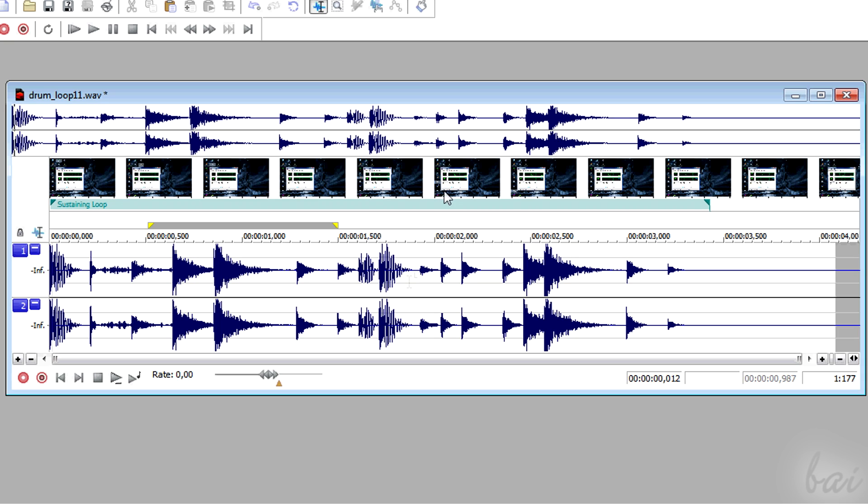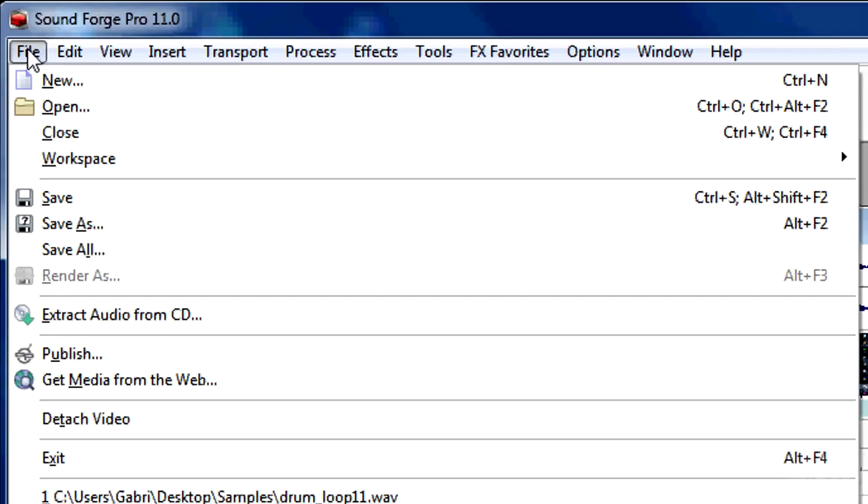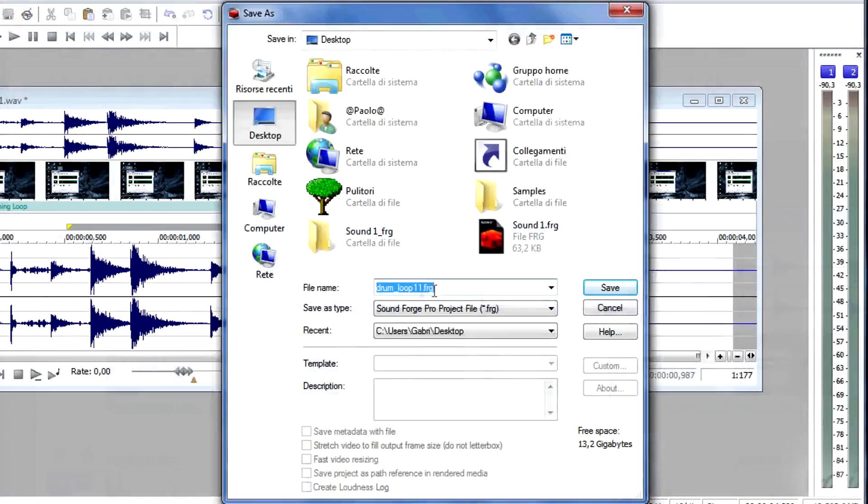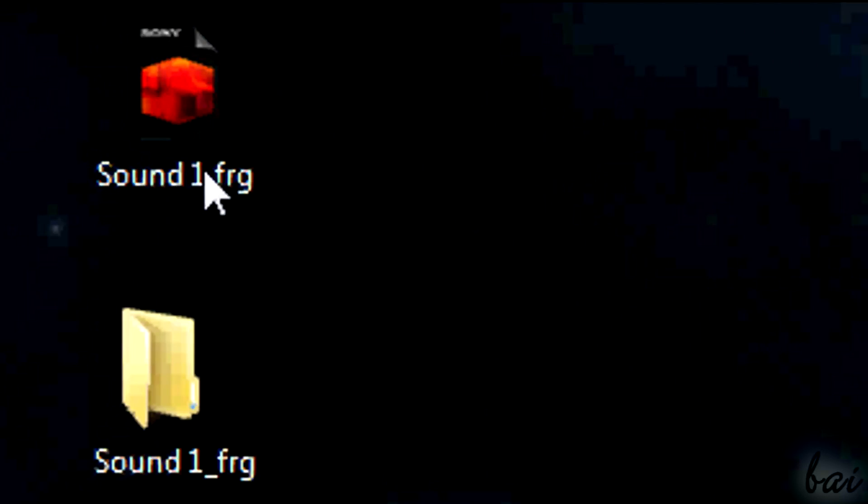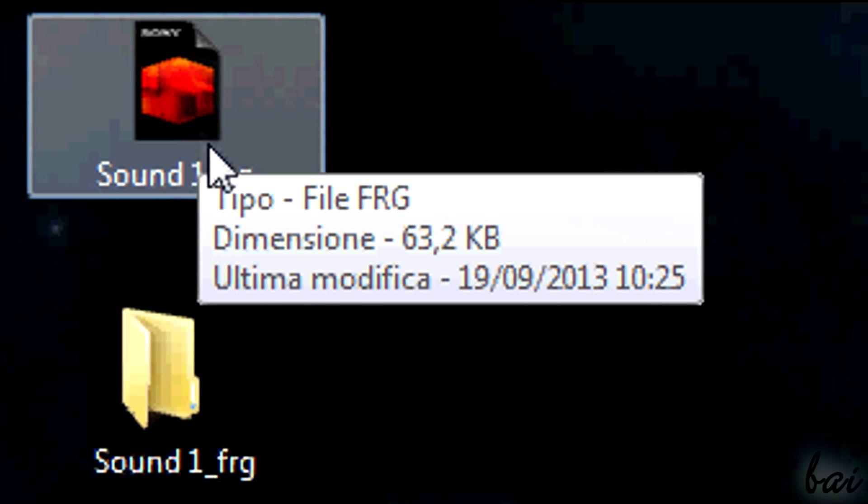Last thing to know is how to save. Go to File and then to Save As, to save your project selected in your workspace. In this way you will save your whole project as .frg, in order to edit it in the future.